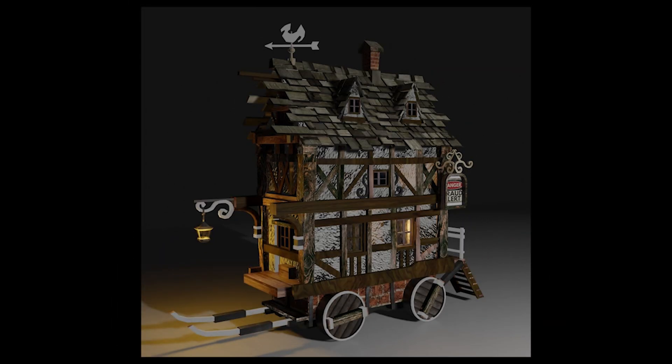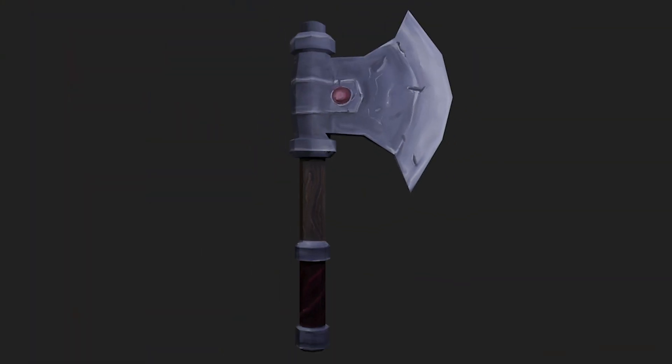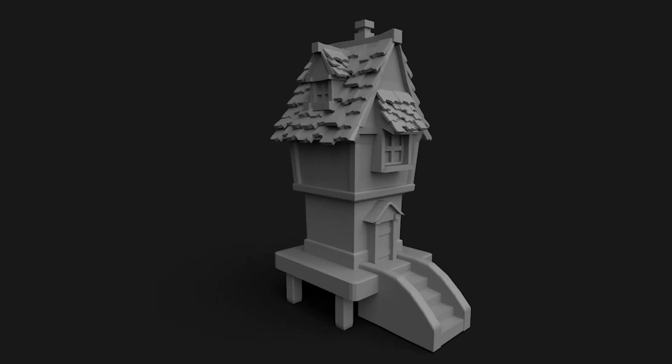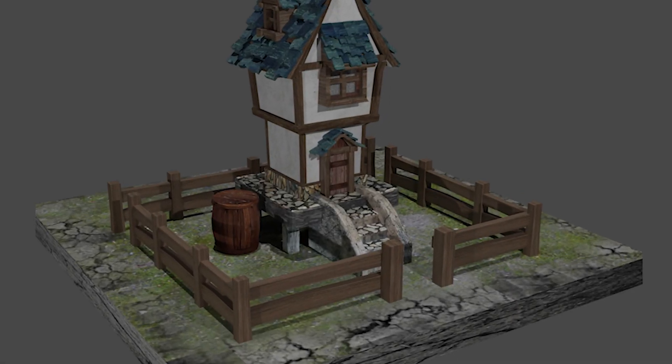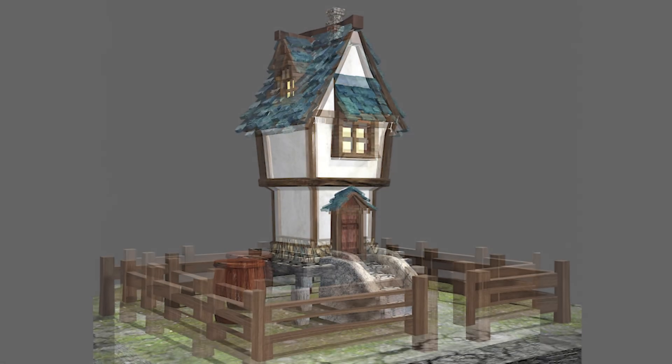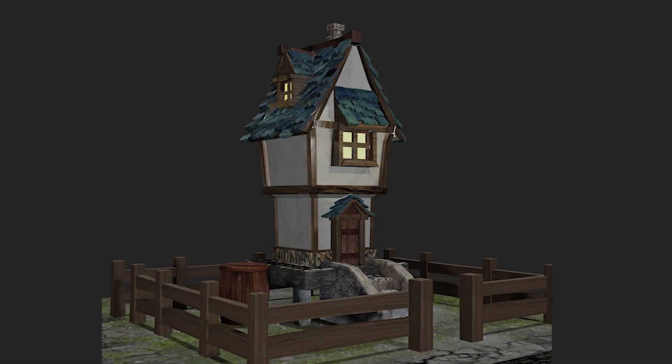At this time, I used just Blender for creating 3D models — 3D modeling and texture. For my low poly model, I used Photoshop for texture and did the render in Blender. I like Photoshop for hand painting more than the hand paint tools in Blender. I like the brushes and feel more comfortable in Photoshop.